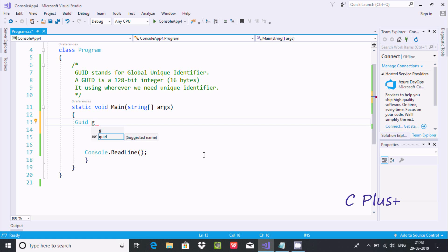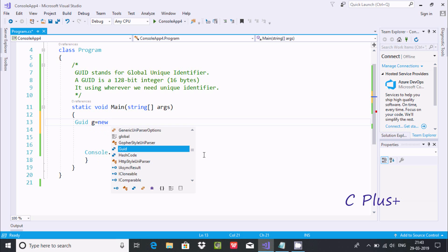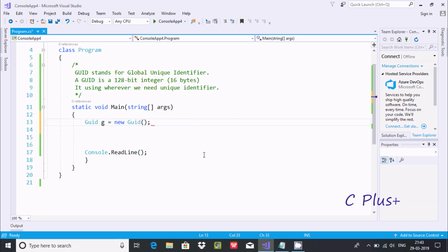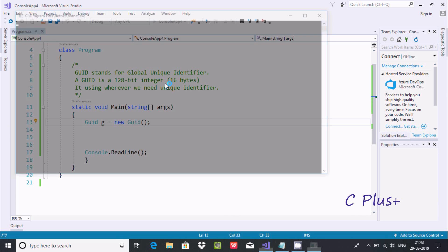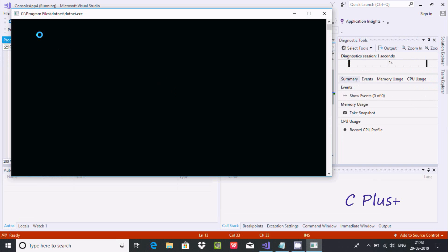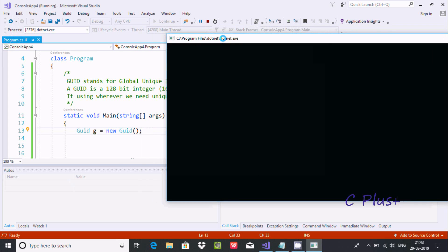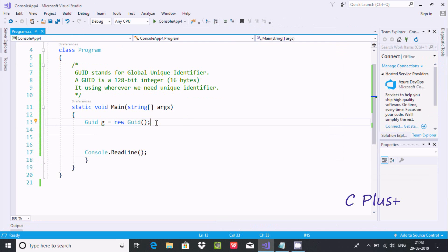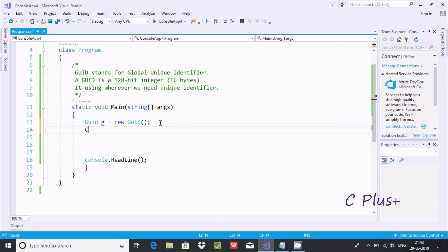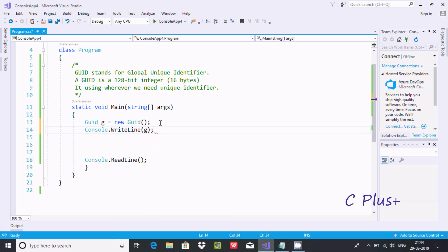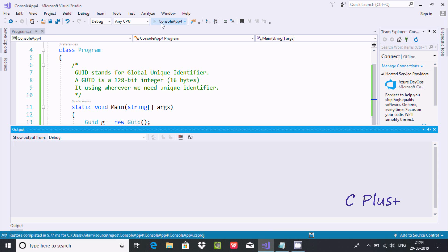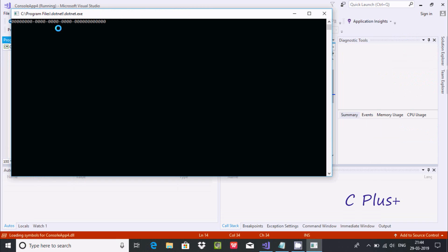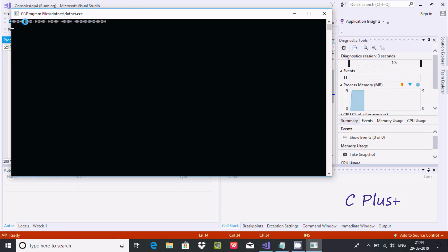Let's understand by example. I am going to write GUID — if you take the cursor, you can see it is a struct. Now I am going to get an object of GUID using the new GUID constructor. I am also including the console.WriteLine method and passing G. If you execute this, you get all values as 0.